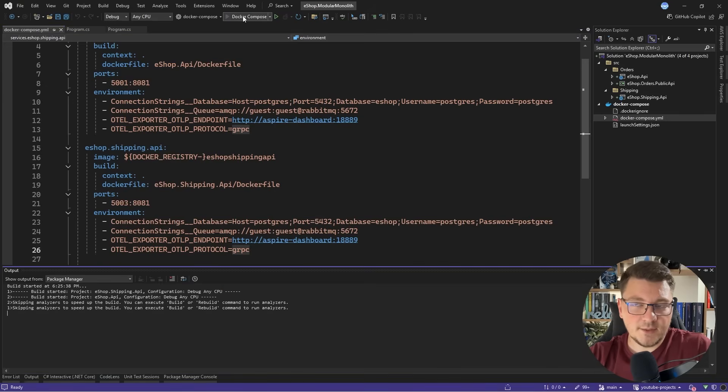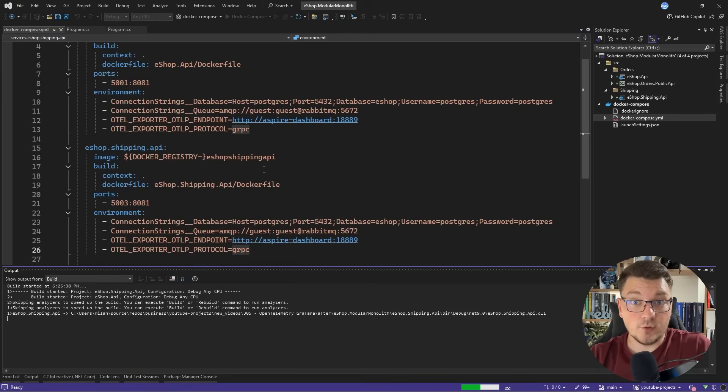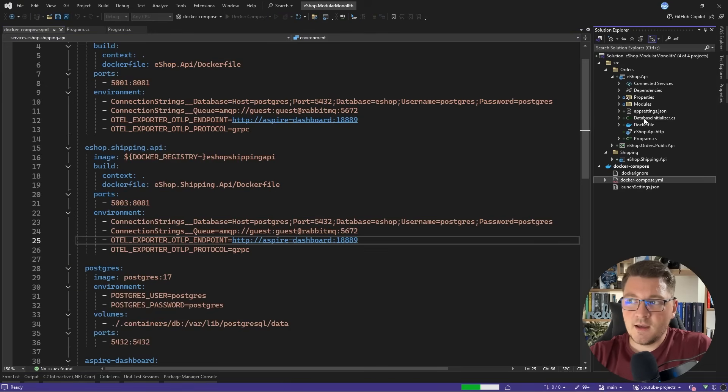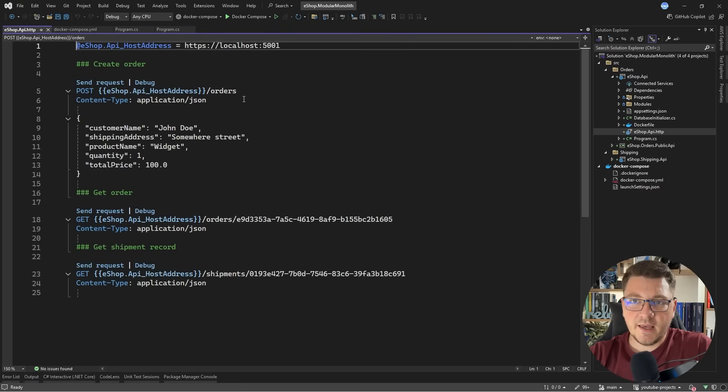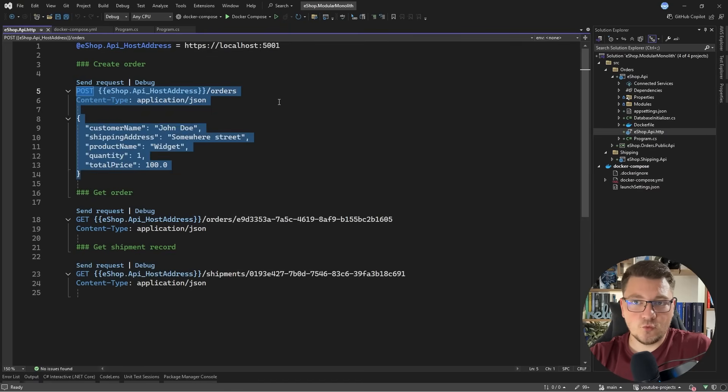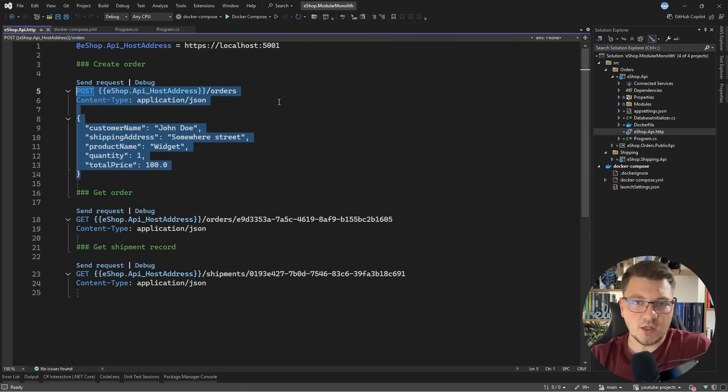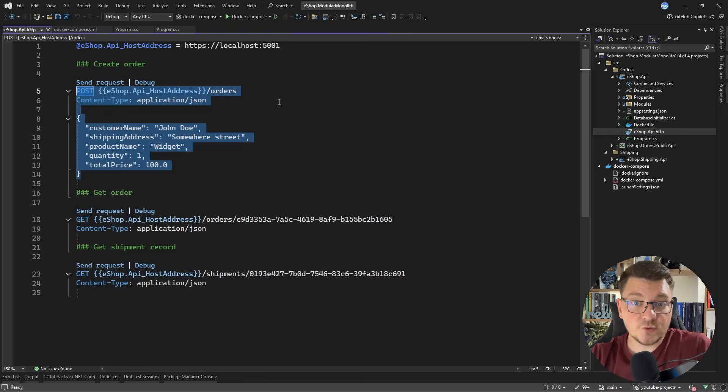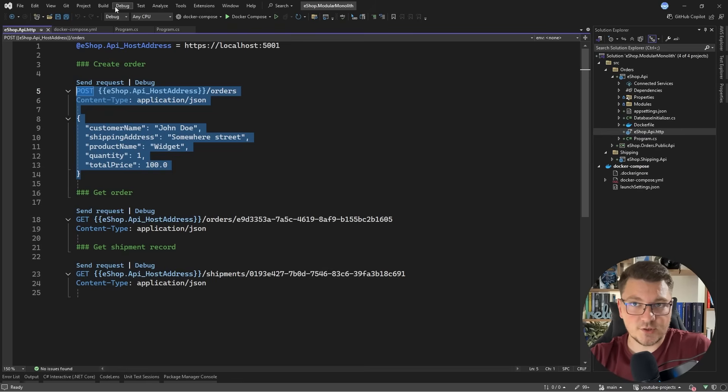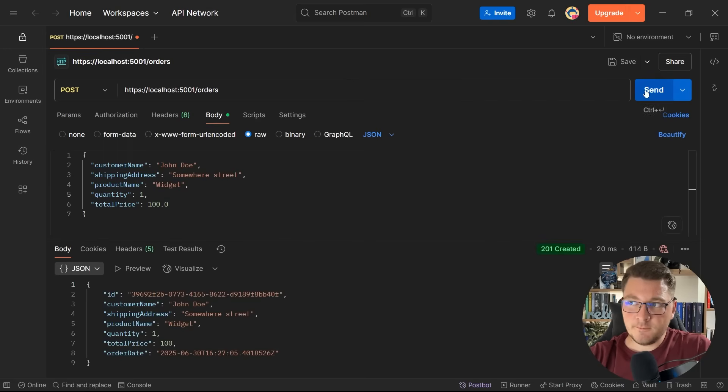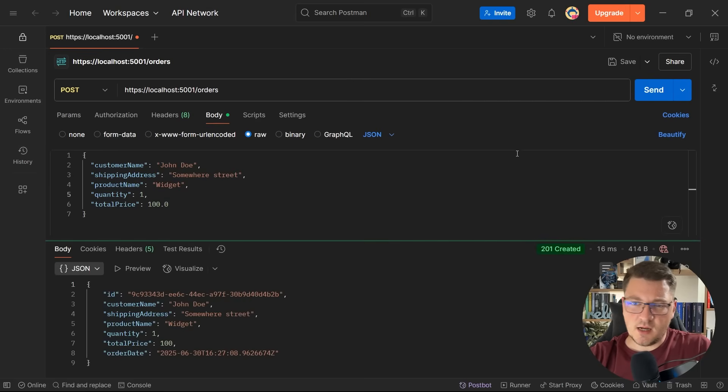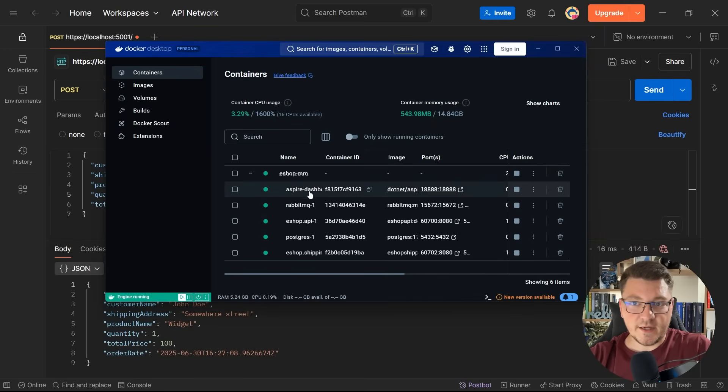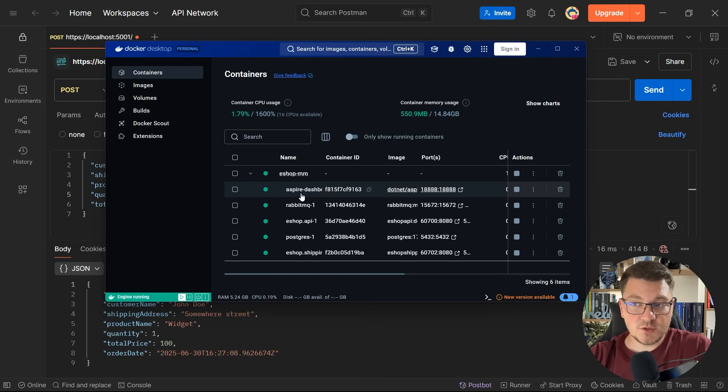I'm going to run the application locally using Docker Compose. While this is starting, I'm going to go to my eShop API and open up the HTTP file. I just want to send a POST request to create an order. This is going to kick off a couple of other operations inside of our system, and we should get an interesting trace when the application starts. I'm going to send a dummy POST request from Postman. Let's actually send a couple requests. If I open up Docker Desktop, you can see I have my services running, and one of those is the Aspire dashboard.